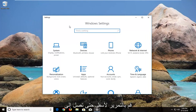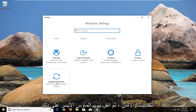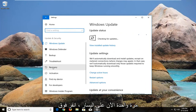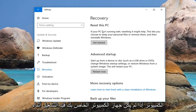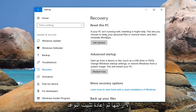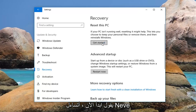Now you want to scroll down until you get to the Update and Security tile and left click on that one time. Now on the left, left click on Recovery. Underneath Reset this PC — if your PC isn't running well resetting it might help. This lets you choose to keep your personal files or remove them, and then reinstalls Windows. Left click on the button that says Get Started.